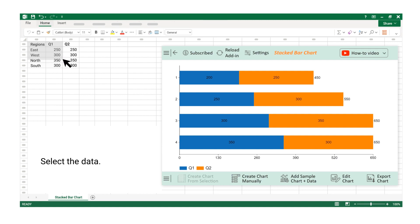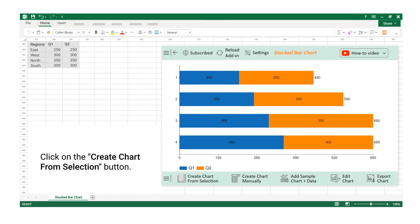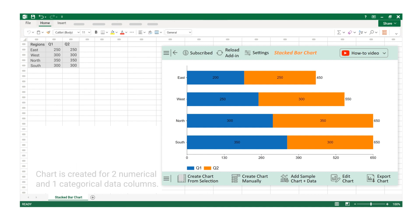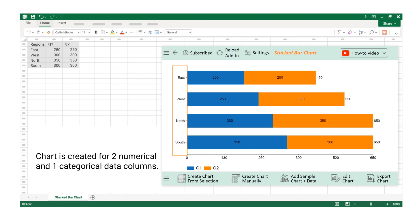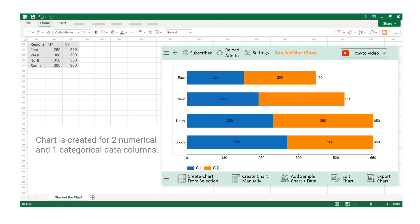Select the data. Click on the Create Chart from Selection button. Chart is created for two numerical and one categorical data columns.